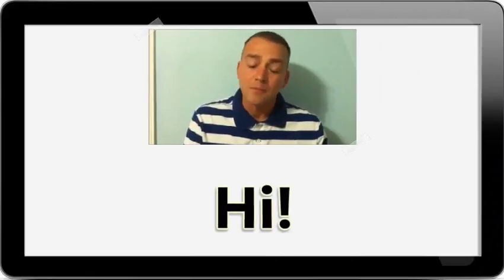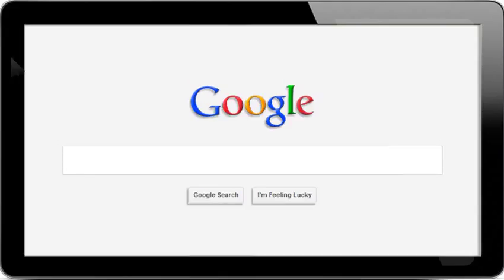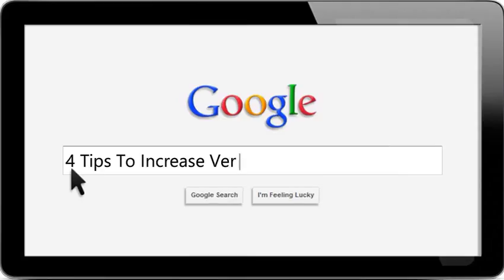Hi, I'm going to talk about 4 tips to increase vertical leap done fast and easy.